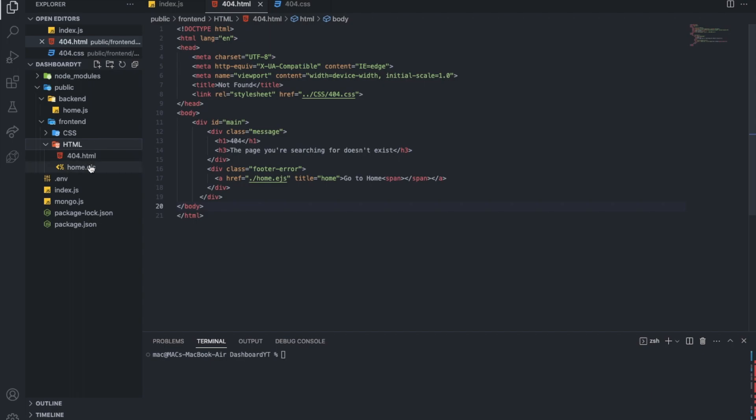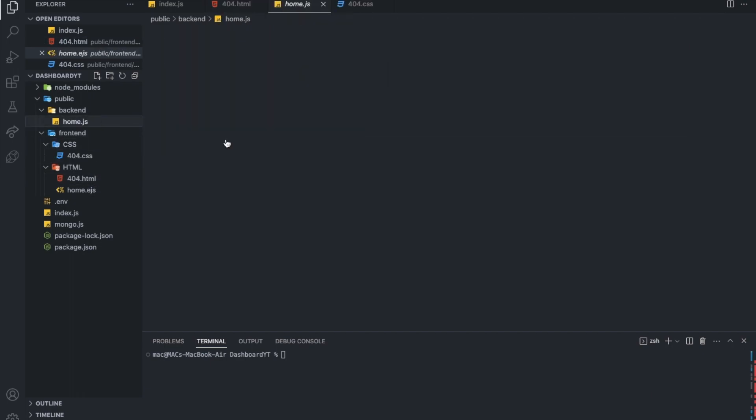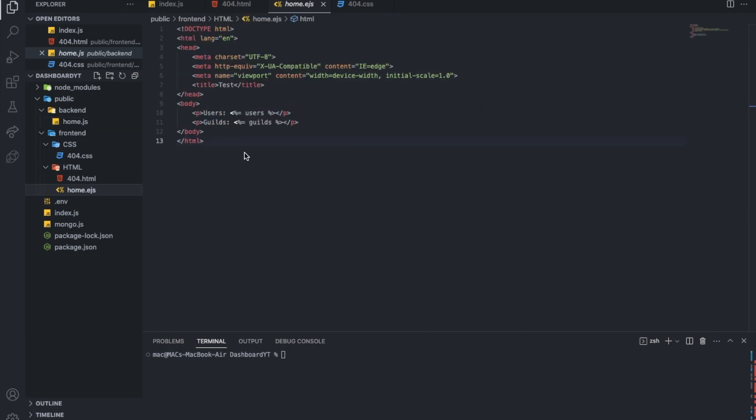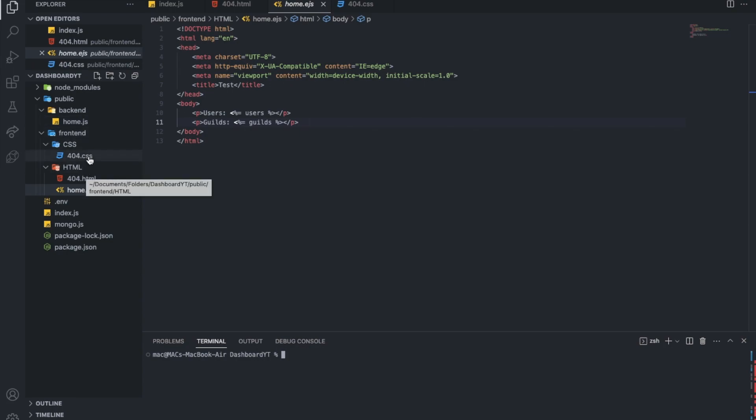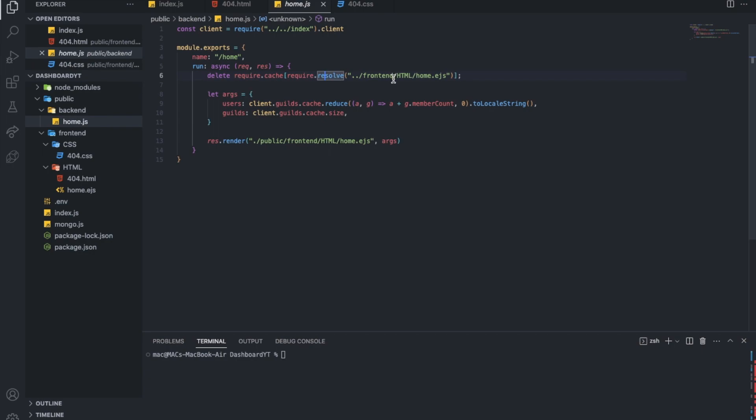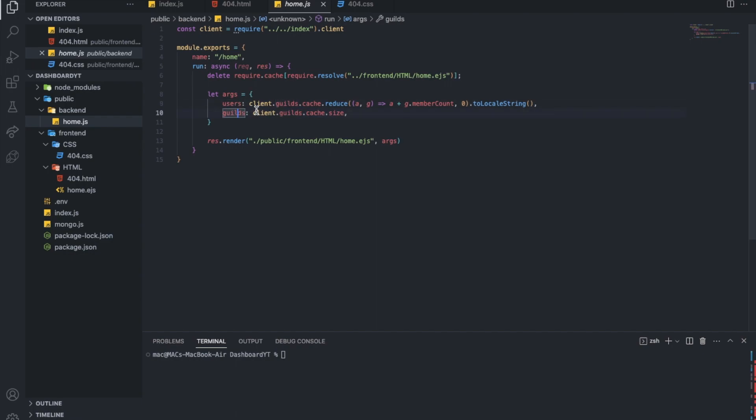So here in the backend is basically what we will do. So first line here is basically removing the cache. So we can edit the file. We can edit this file while the project is on. Like we did node index.js and it's on, it's running. We can edit it while, without stopping it. So I did this. It's not required. You can remove it if you want to. Here is args. So args.user.guild and let's see. So I'll explain this. First, let me explain this line.